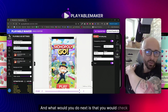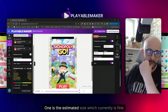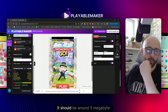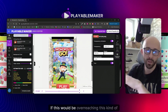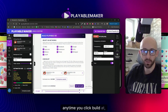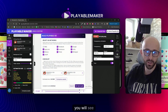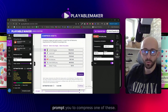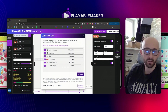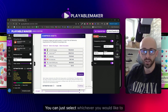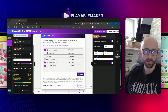Let me switch back to video. Next you'd check two things: one is the estimated size, which currently is fine - for a playable it should be around 5 megabytes. If it's over that threshold, don't worry - when you click Build Ad you'll see the estimated size and if it's too large we'll prompt you to compress one of the assets. No need for third-party tools; just select whichever asset you'd like to compress.